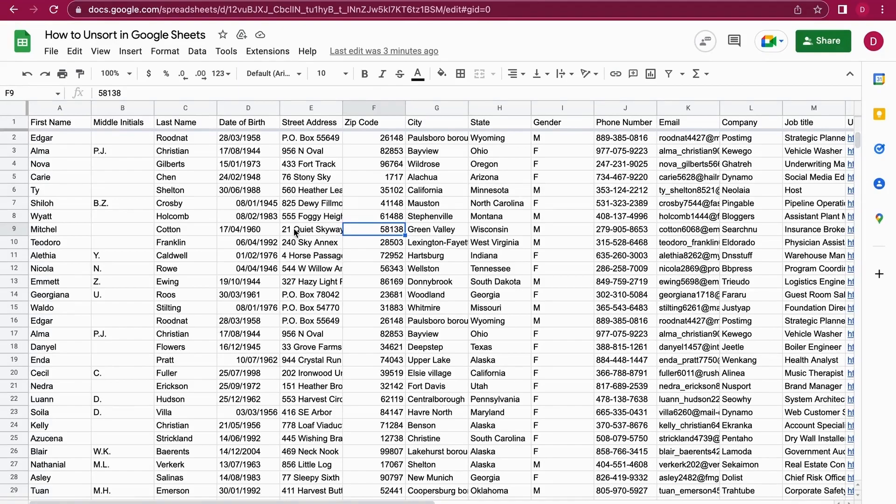Hello, this is Daniel from Trusted Tutorials and today we're going to have a look at how to unsort in Google Sheets. For this purpose, I'm using a list of names and addresses.